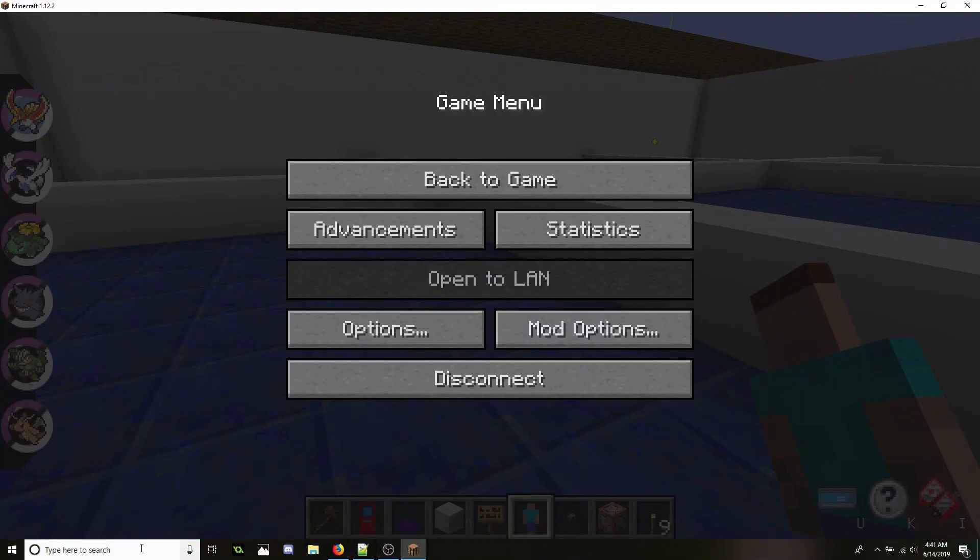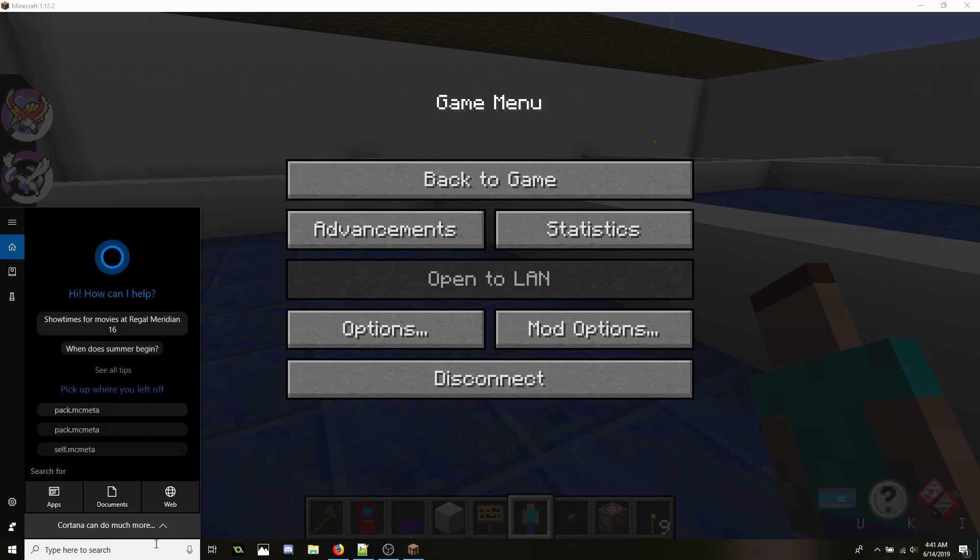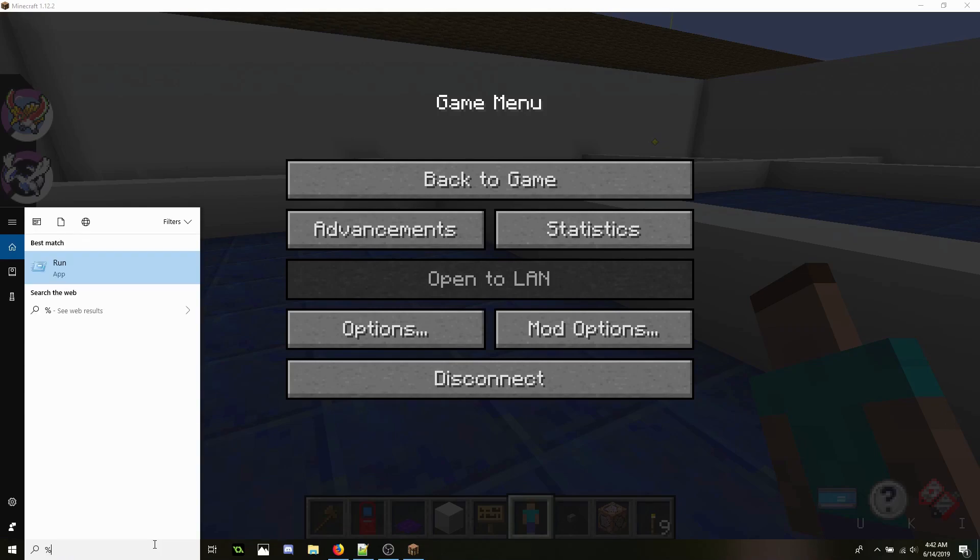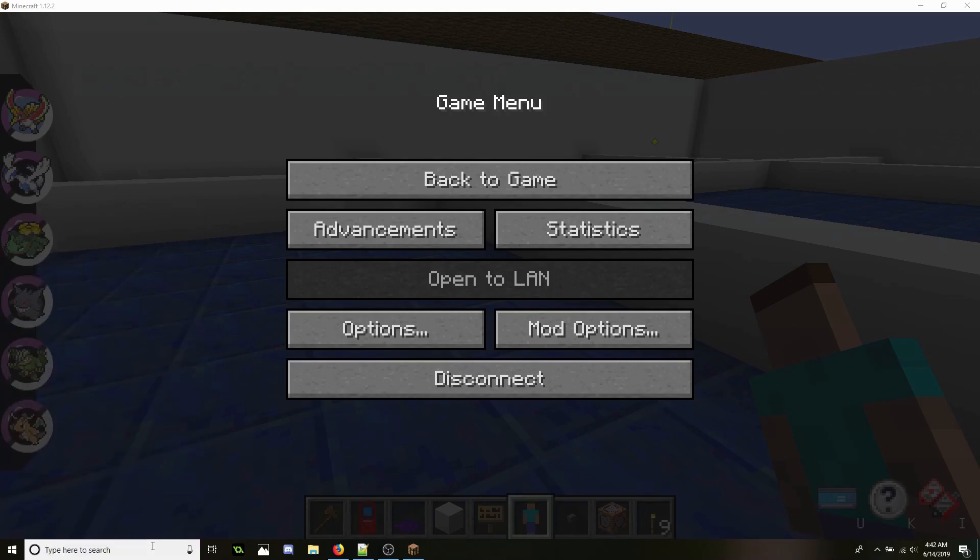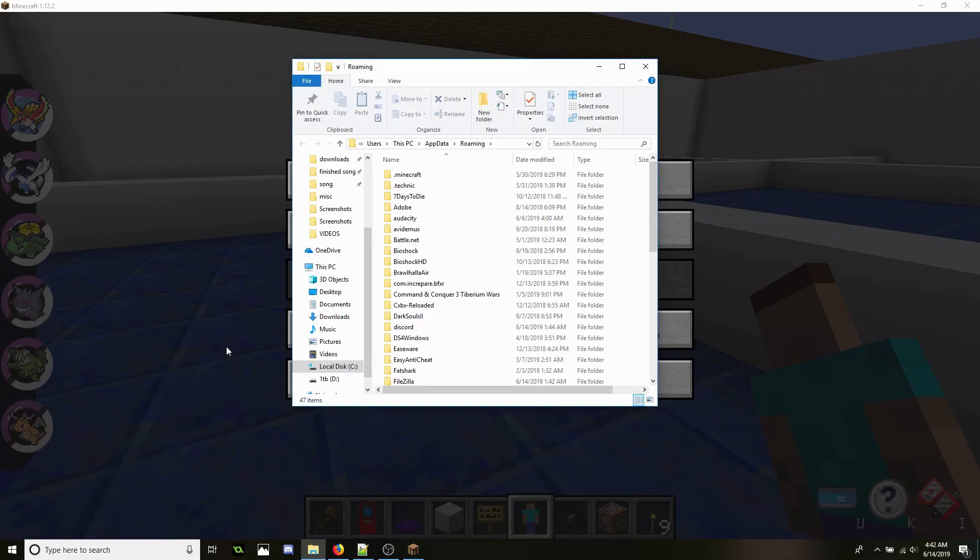First you're going to want to locate your Minecraft folder or whichever folder that you're running Minecraft from. You go type in percent app data percent. Now your app data folder will show up, click enter, go into it.